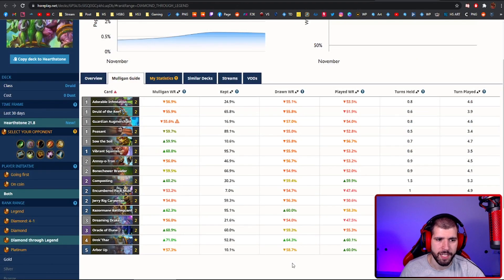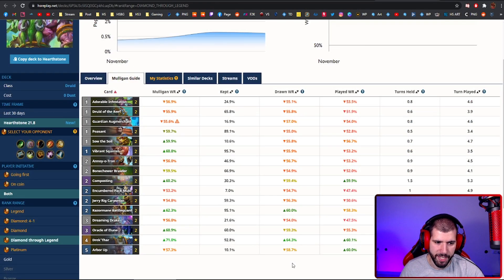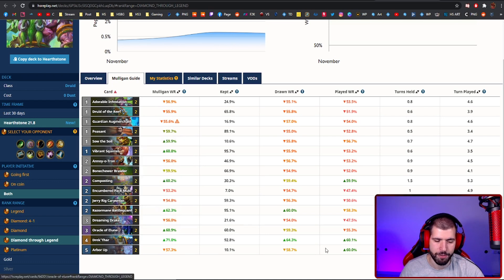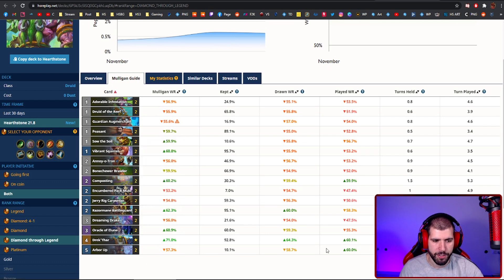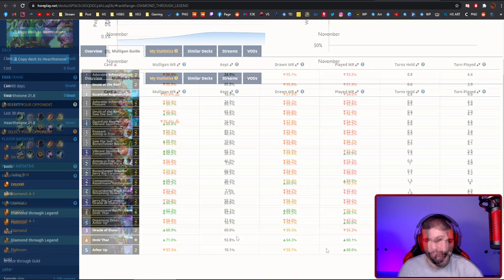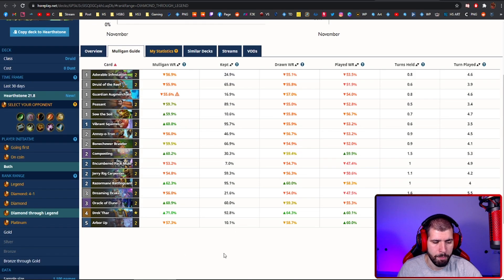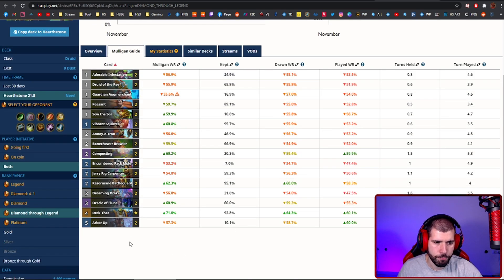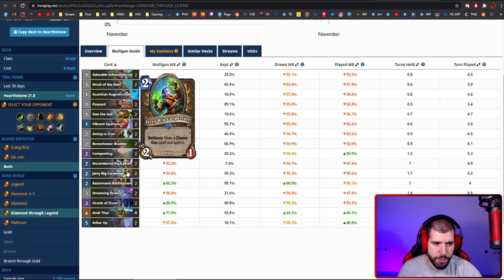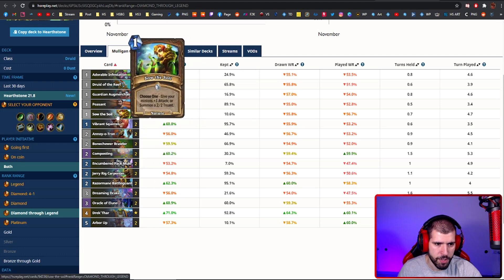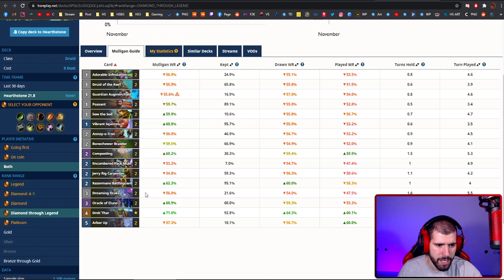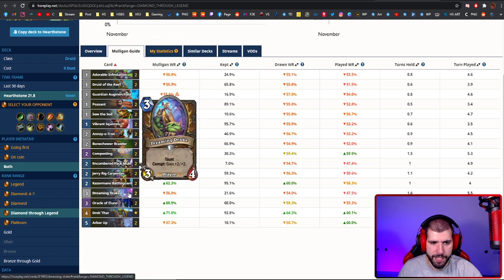And the third deck on the list is going to be aggro druid again, but this is actually the Drek'Thar version, which I showed you in my Drek'Thar and Vanndar top decks video. Having to cut down the panthers and the big taunts leaves room for a lot of interesting cards like Jerry Rig, Sow of the Soil and even Dreaming Drake.